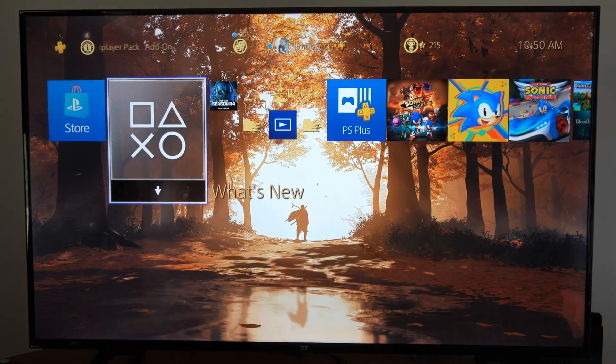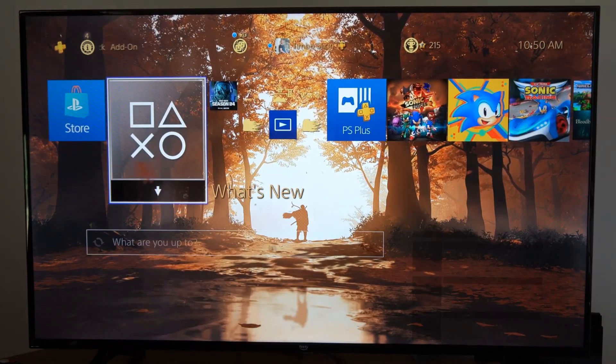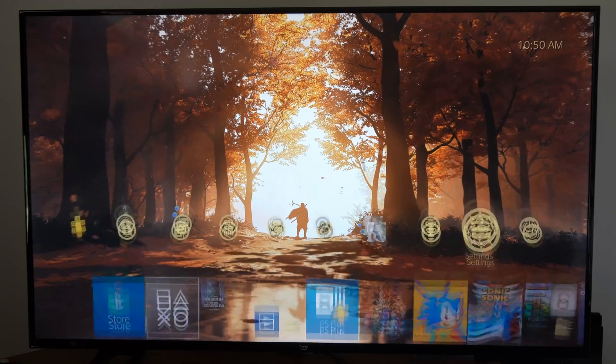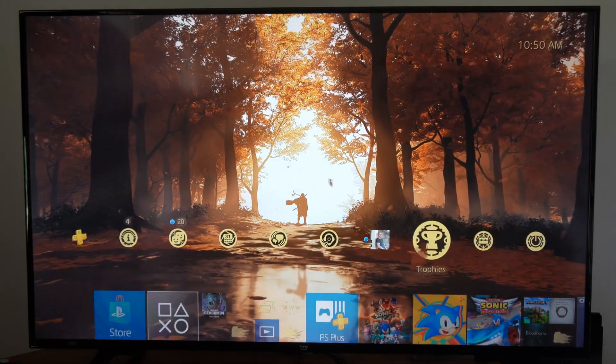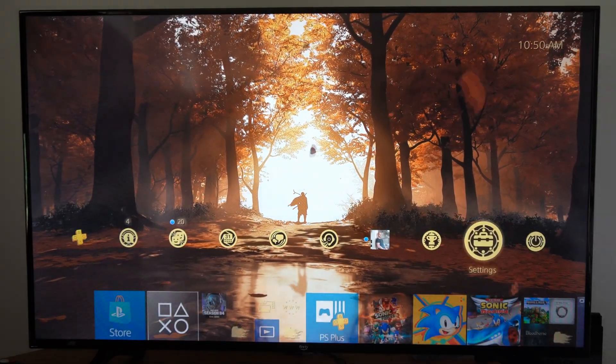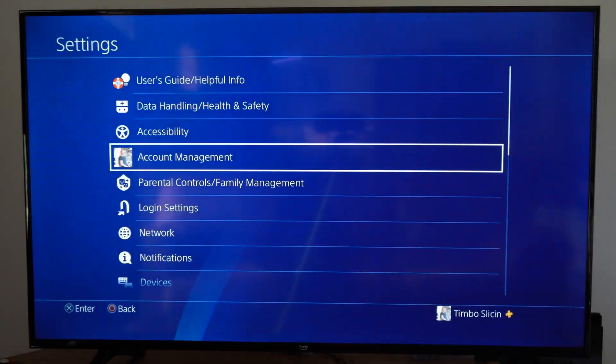And this is very easy. So if you want to know what you bought and how much it cost, let's go up to Settings right here.